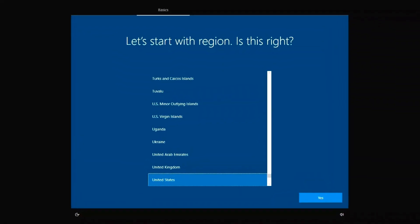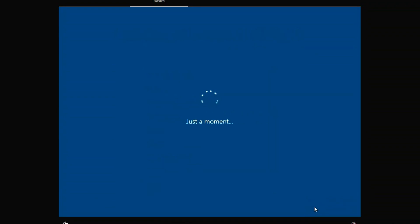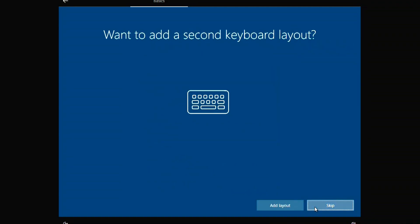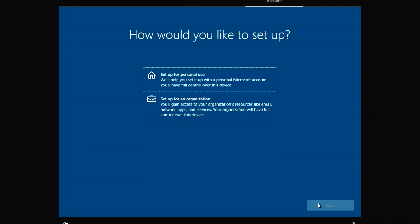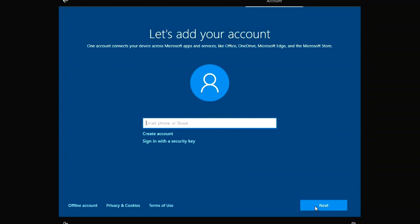All Windows 10 files have been installed and now we need to make a few settings. Choose your region, then choose your keyboard layout. Here I choose 'for home use'. In the next window, you must enter your Microsoft account information or create a new account — I will create a local account.